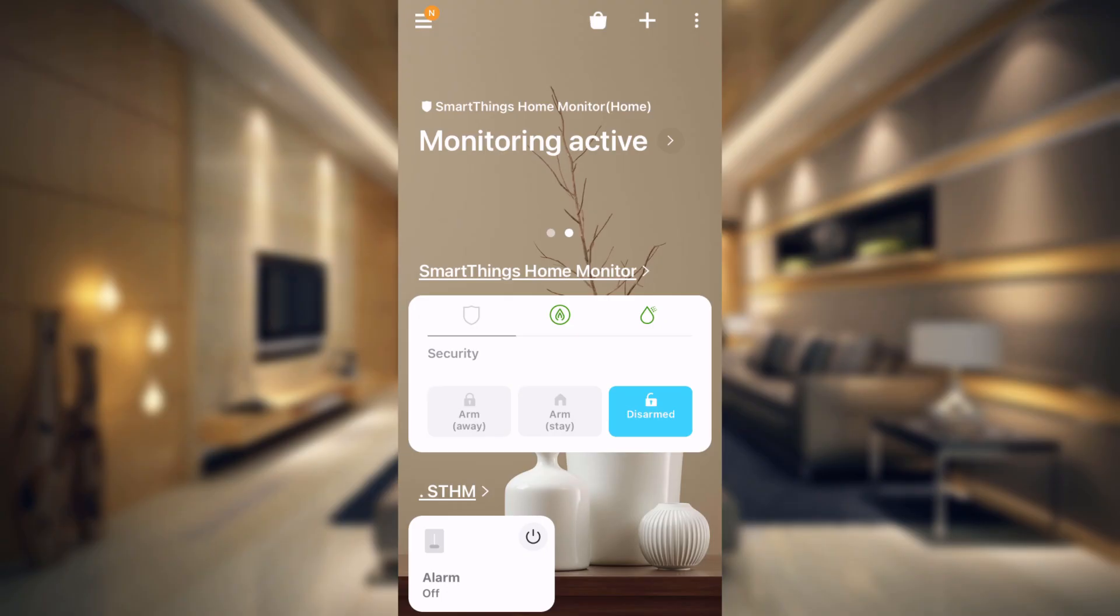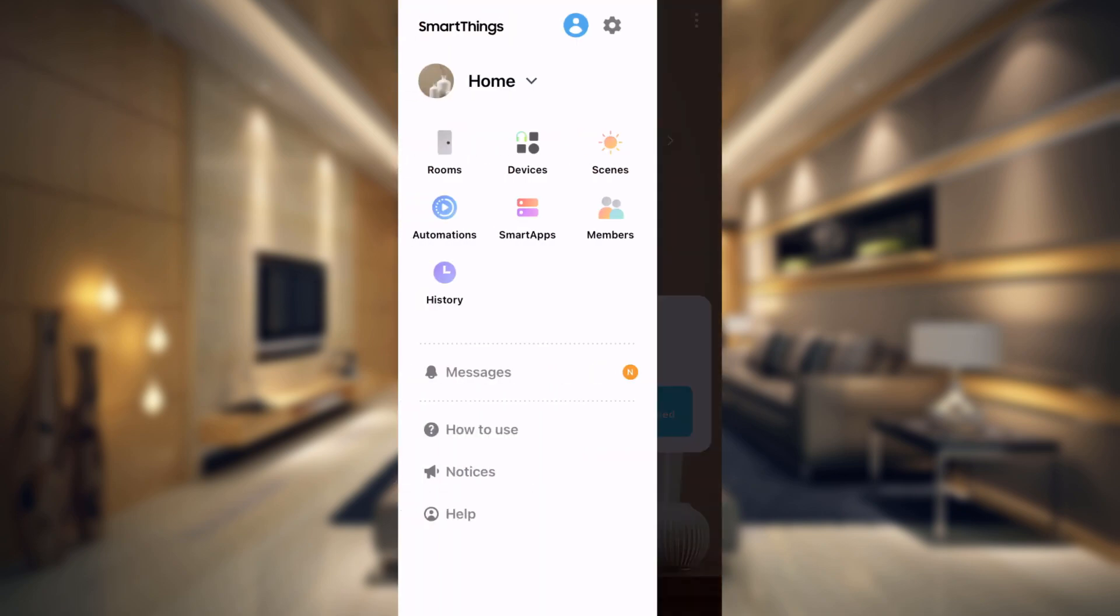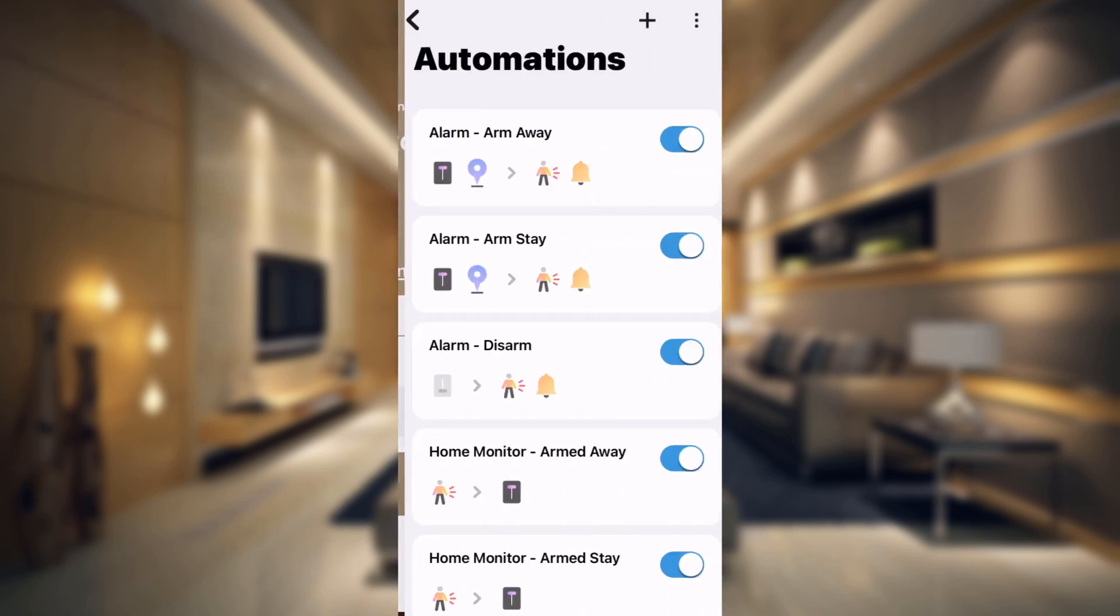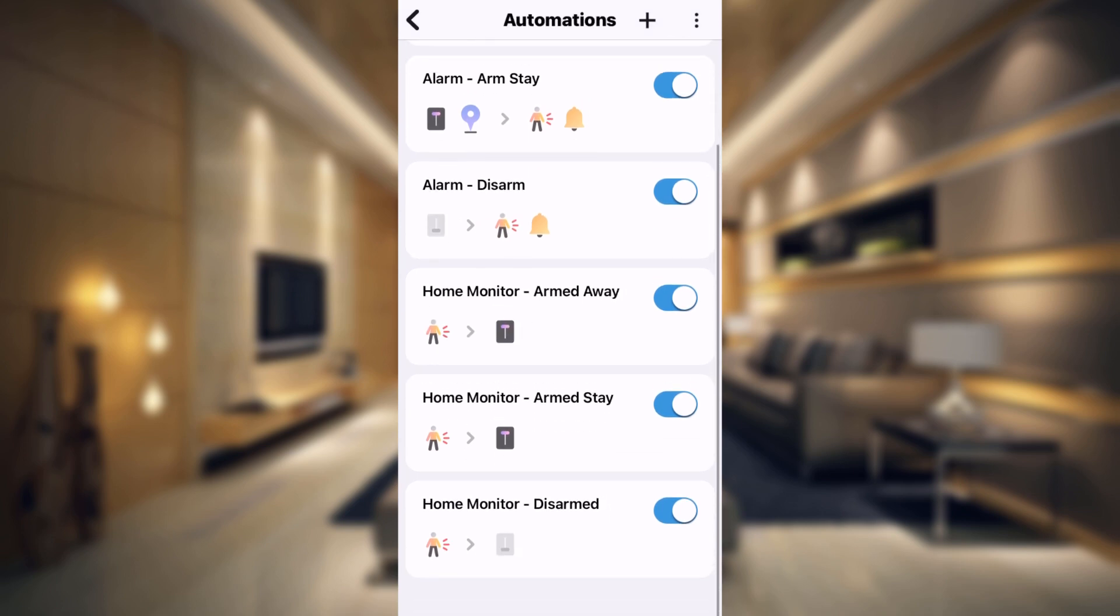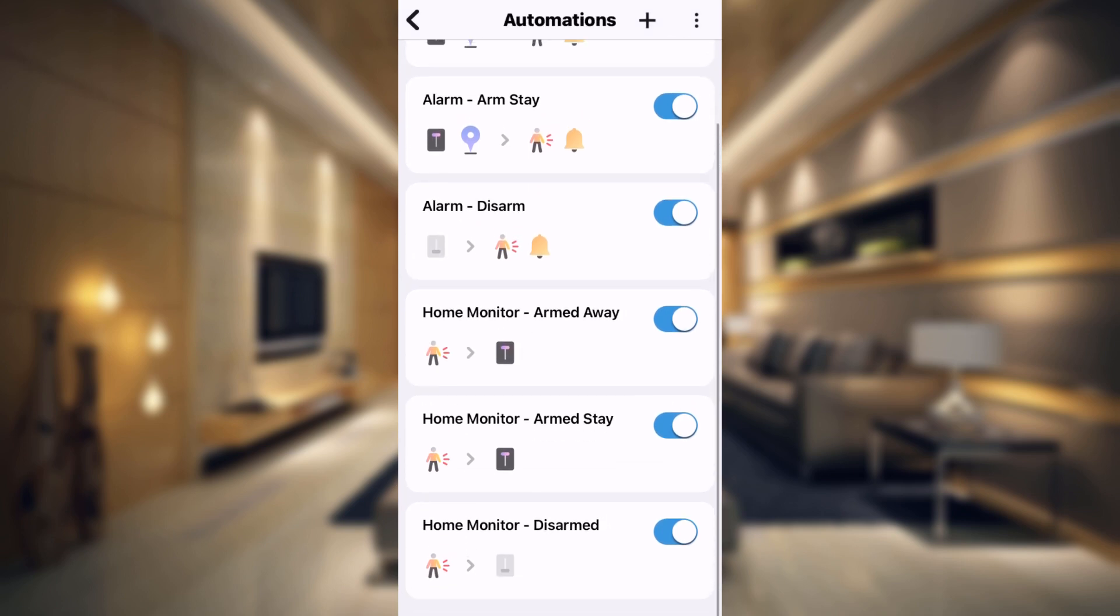So over on the SmartThings app, if we go up into the hamburger menu at the top and go to automations, you're going to be setting up six automations. The first three is the virtual switch telling SmartThings Home Monitor what state to change to. And the last three are just saying that when your SmartThings Home Monitor changes to this state, change your virtual switch to the other state. By having all six of these, it keeps everything in sync.